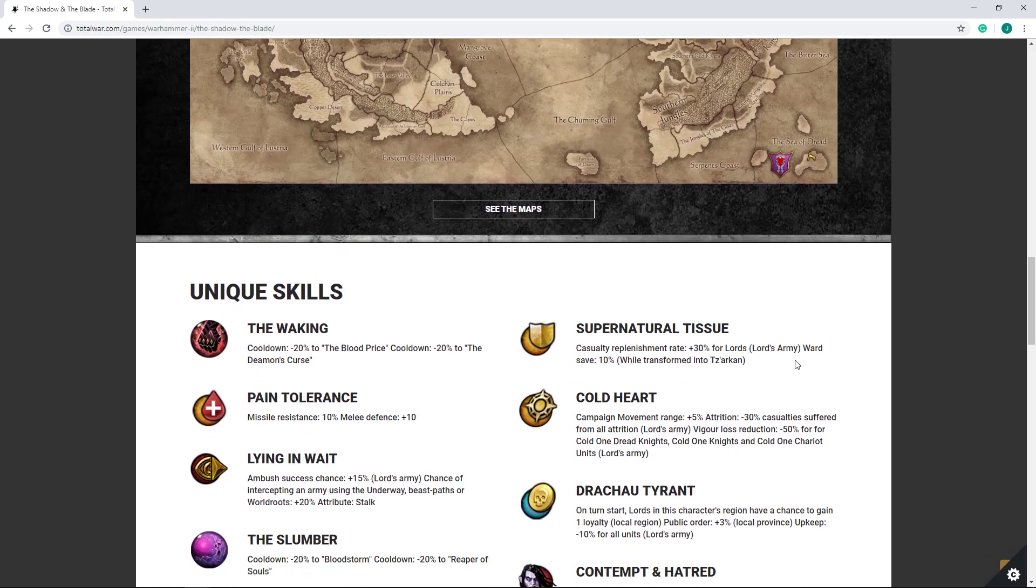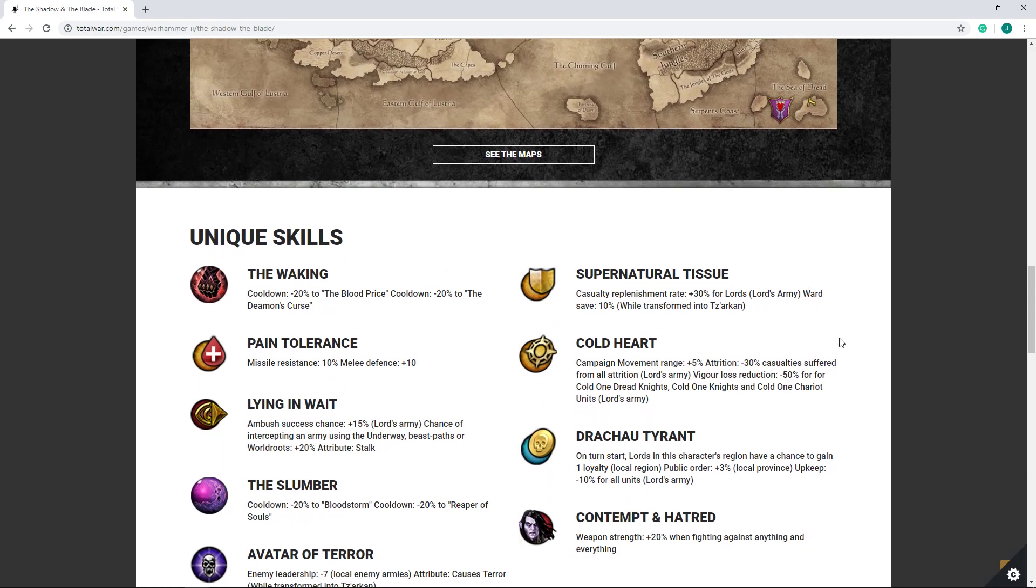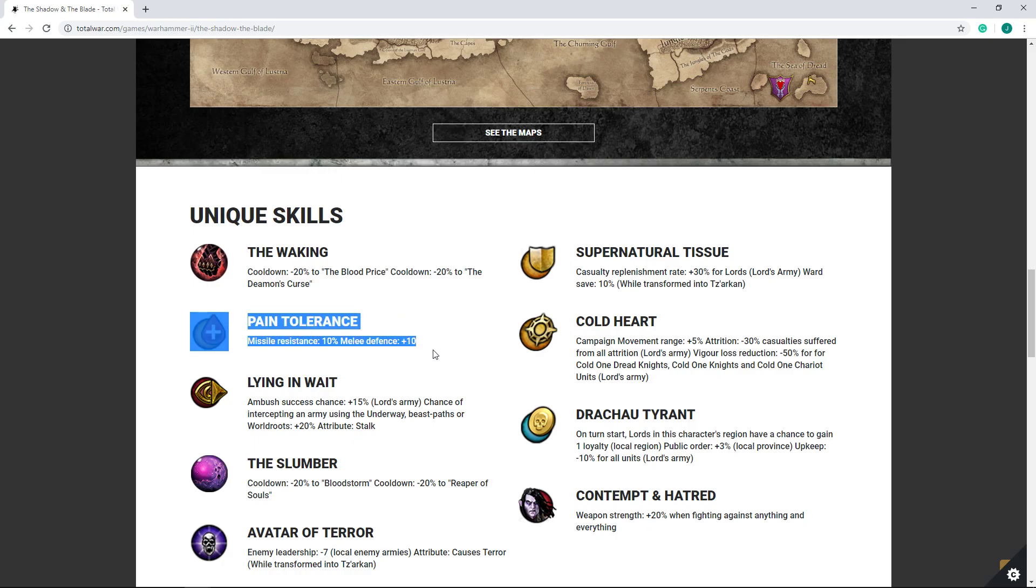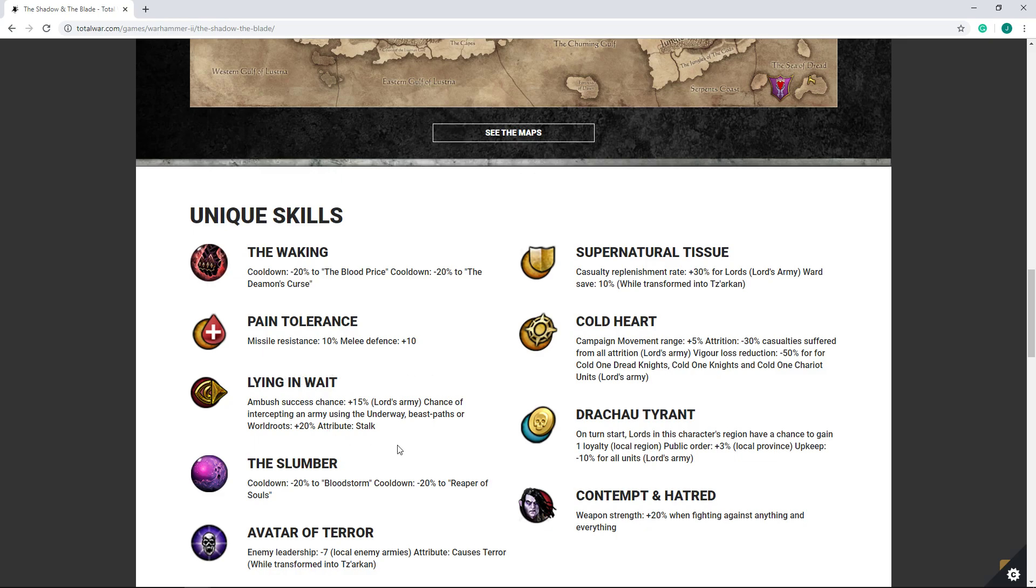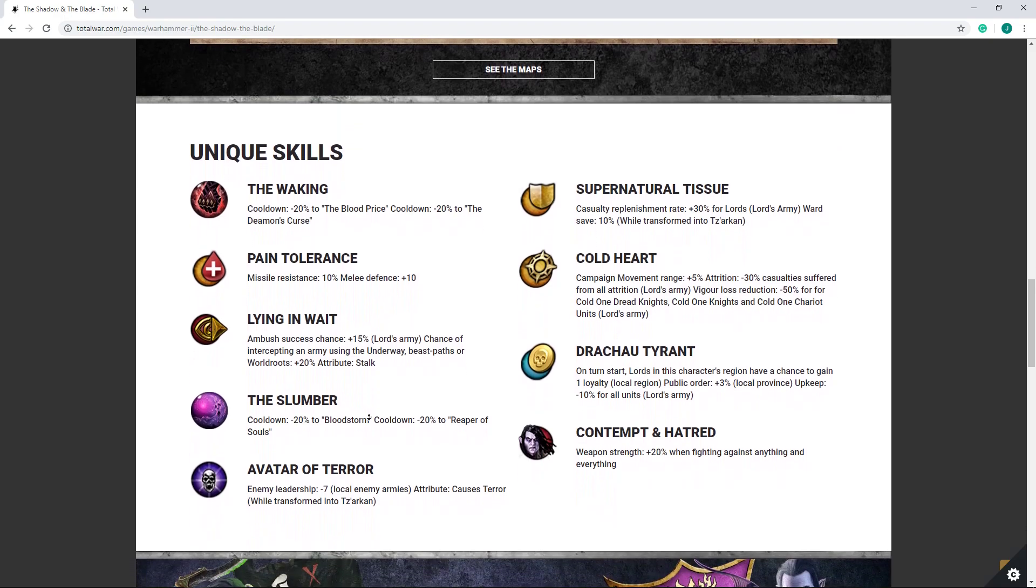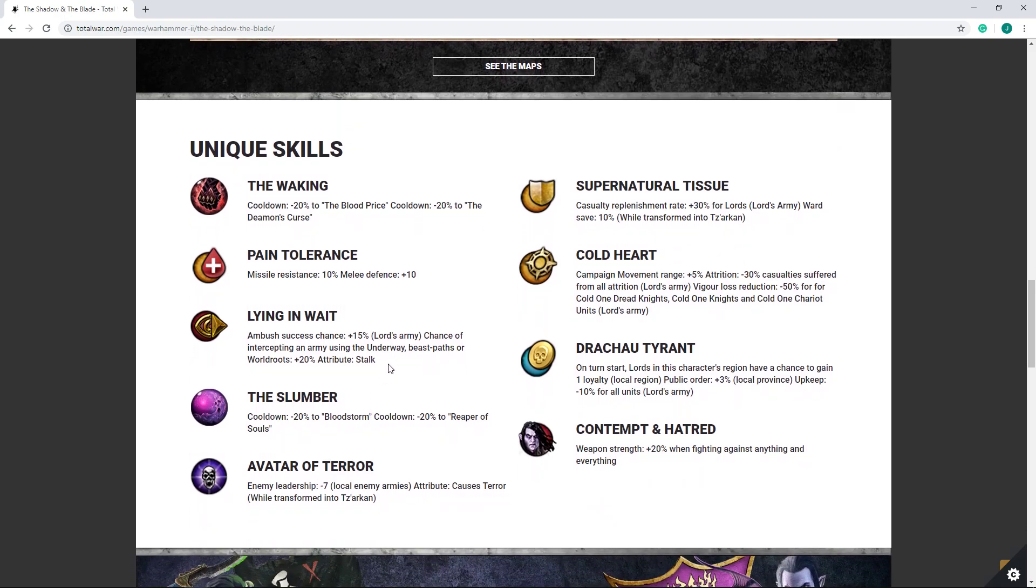Now for Unique Skills. Some of these are limited to, some of these Unique Skills are bound to transforming into Tz'arkan, so do keep that in mind. He does get the Waking, which reduce cooldowns on certain abilities he has. I'm not entirely sure what these abilities entail at the moment, but you do get reduced cooldown on them. And I do believe those improve your stats, make you a little fightier. Pain Tolerance, huge buff here to melee defense with plus 10. Missile Resist, honestly, eh, whatever. I guess if you want to dance in front of a tower and distract it while your troops climb the walls, there you go.